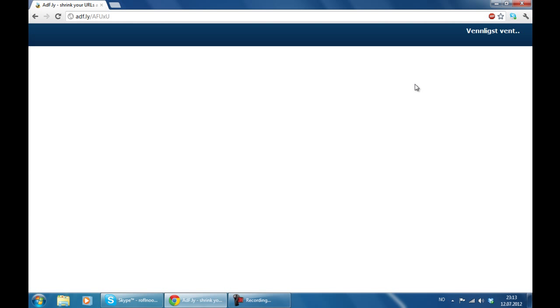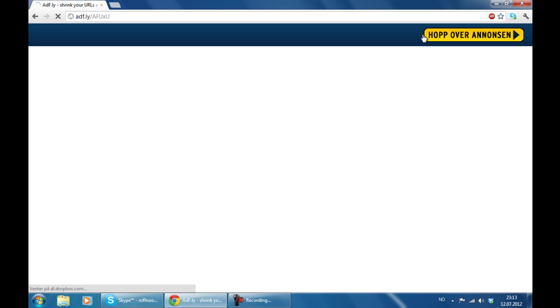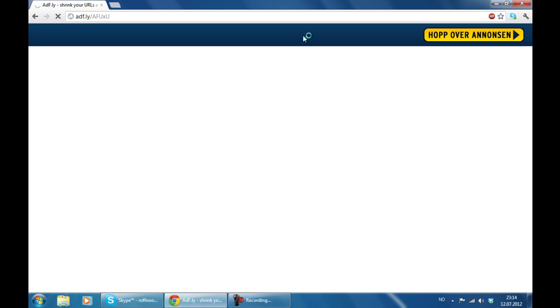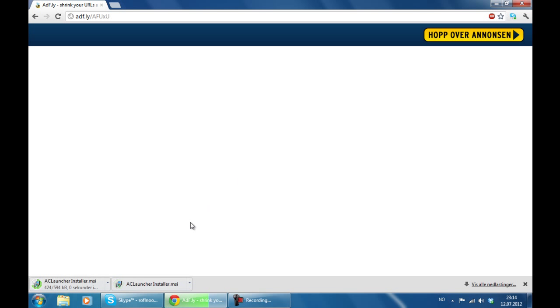We are going to go through a little ad fly before you get to download the installer. Didn't quite work there. Come on. There we go.